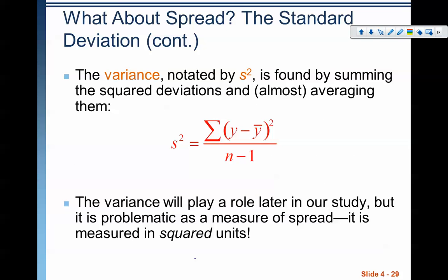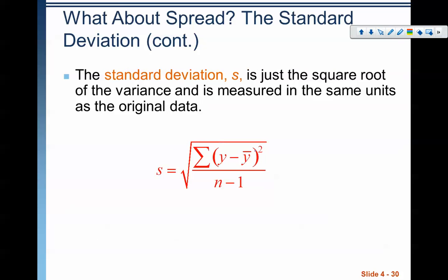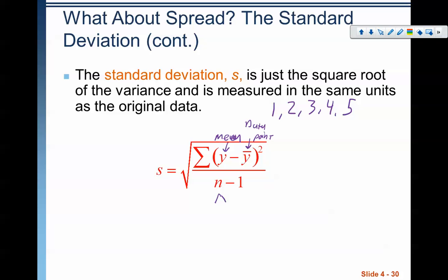There's a formula for it. We start by calculating the variance. This notation means take the sum — we're going to take the sum of all data points, subtract the mean from each data point, square them, and then divide by n minus one. The standard deviation is the square root of that number. Let's do a quick example with five numbers: one, two, three, four, five. We need to know the mean, where ȳ is the mean, each value is the data point, and n is the sample size.